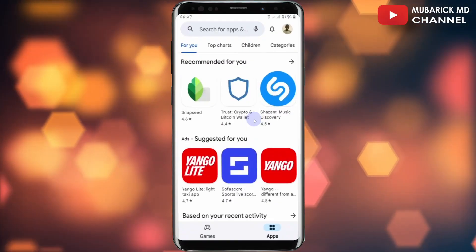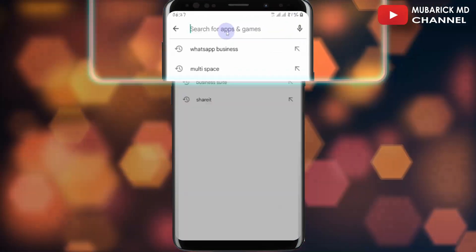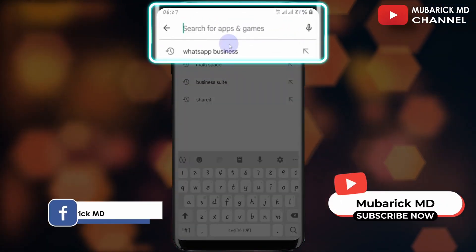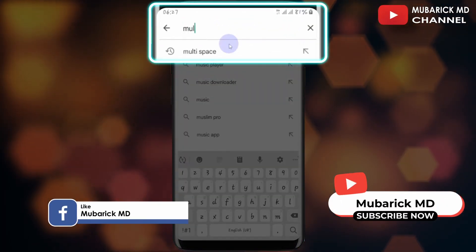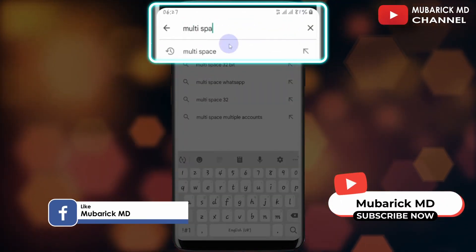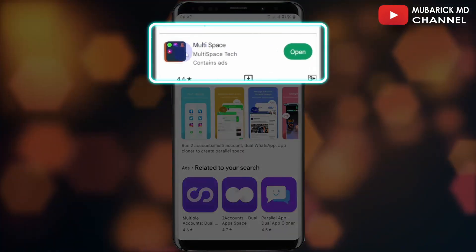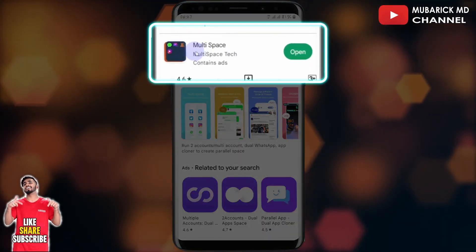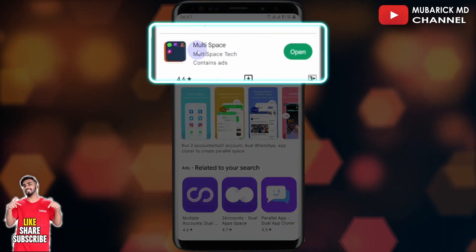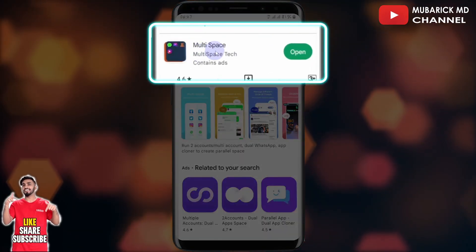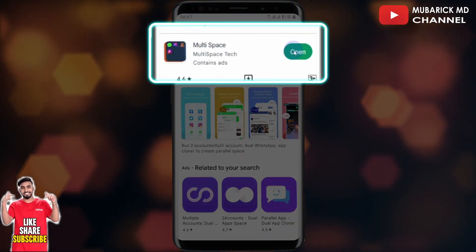Then proceed to your Play Store again. This time, you can type "multi-space", then hit enter. Proceed to install the one with the best match. After installation, proceed to open.